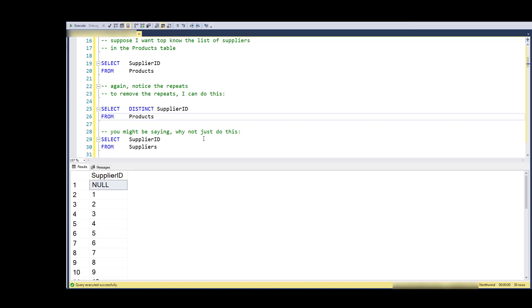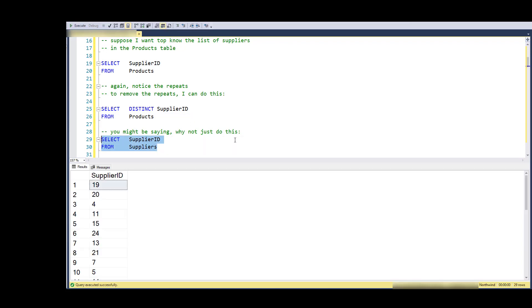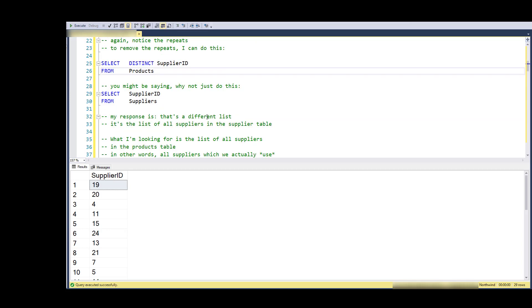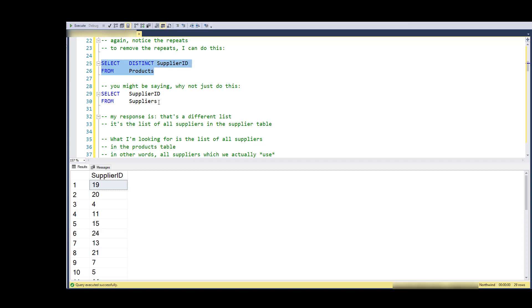So you might be looking at this and saying, well, if you just want a list of suppliers, why don't you go over into the suppliers table and just get the list of suppliers over there? And that's a great suggestion, except it's just a different list.